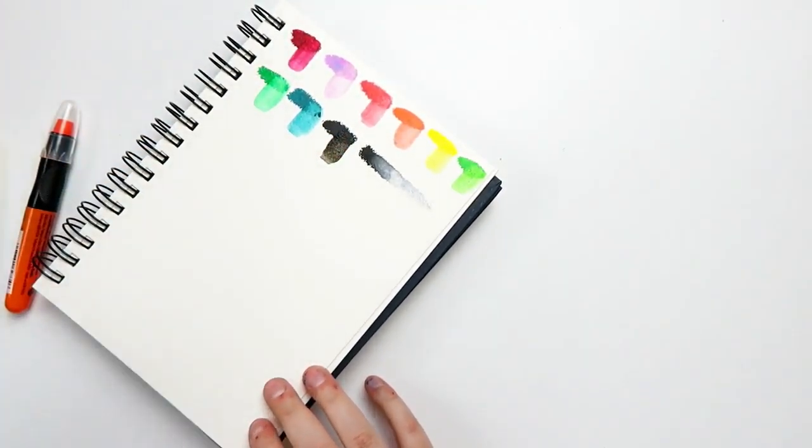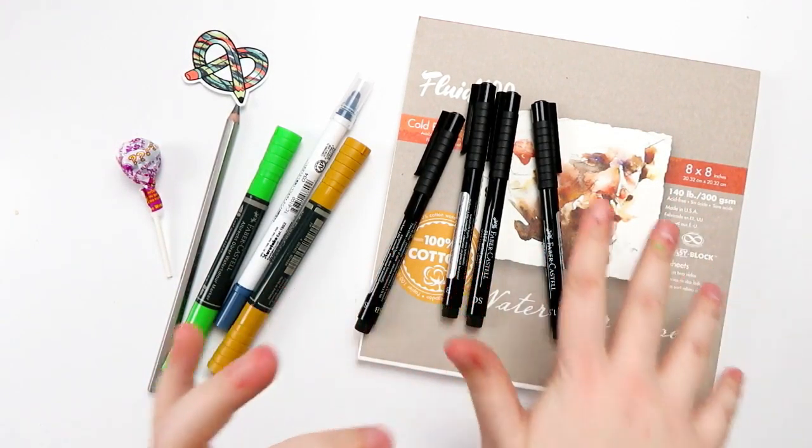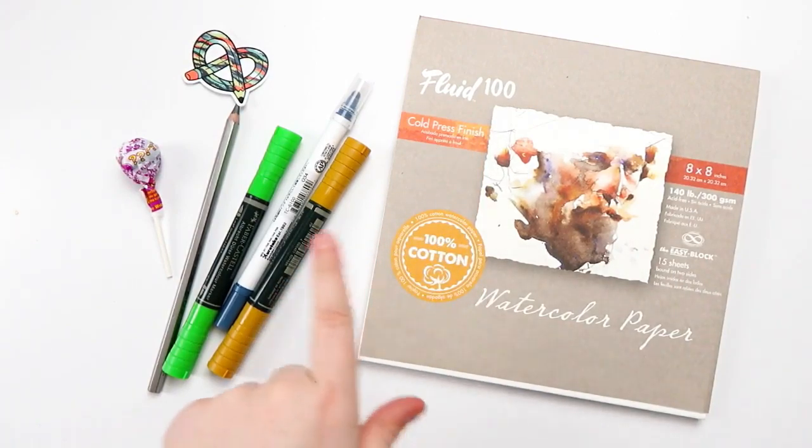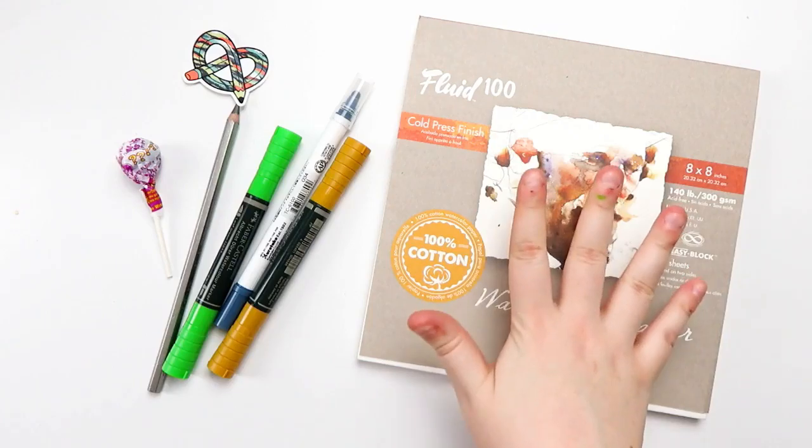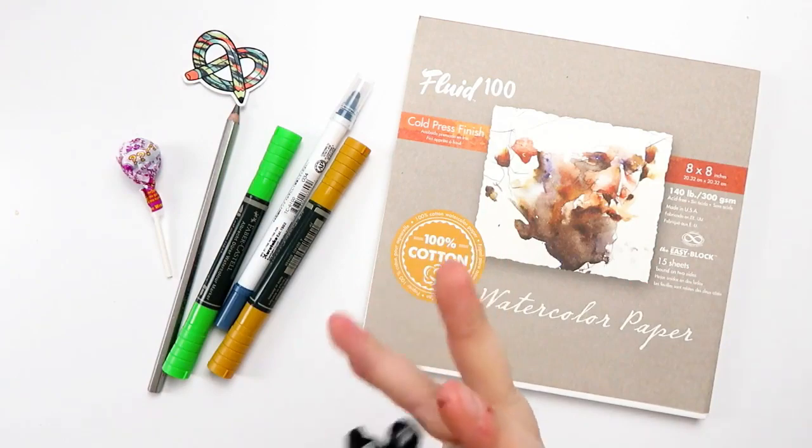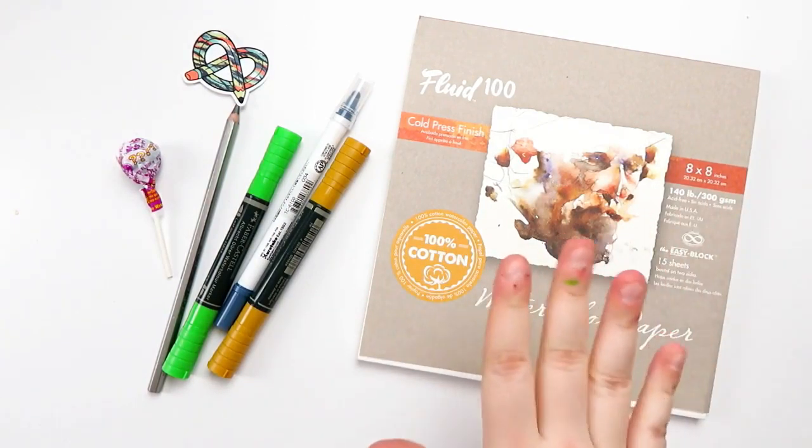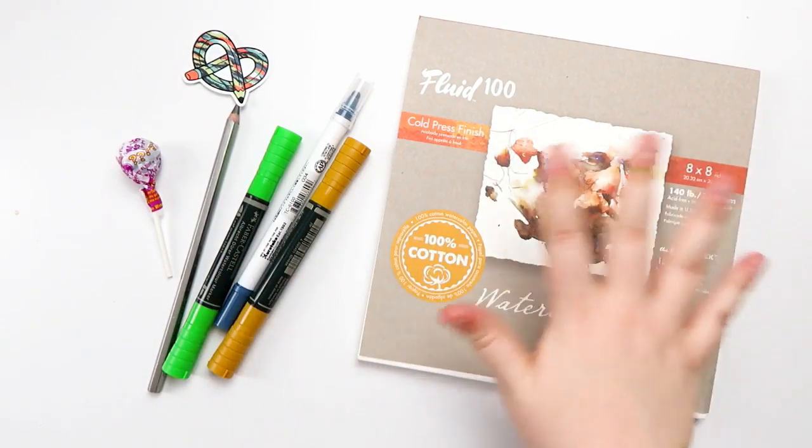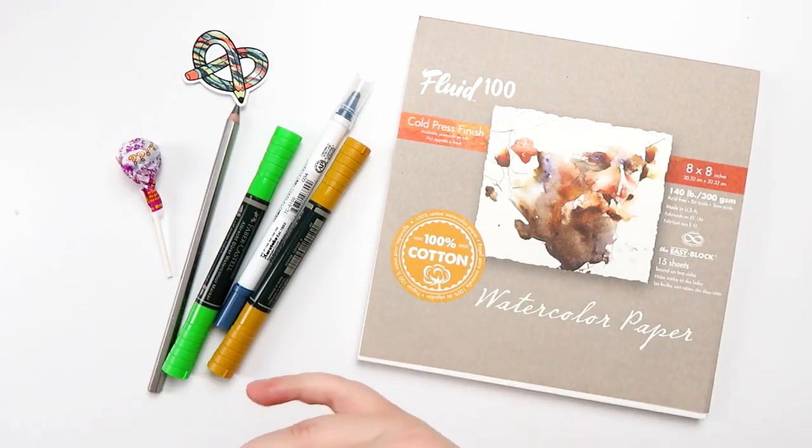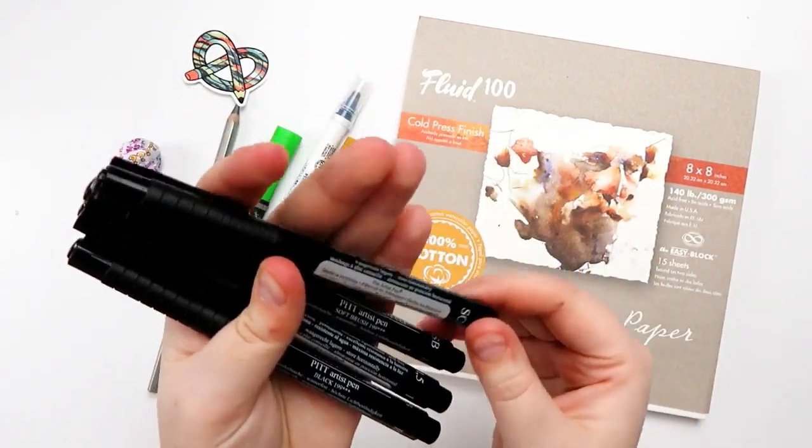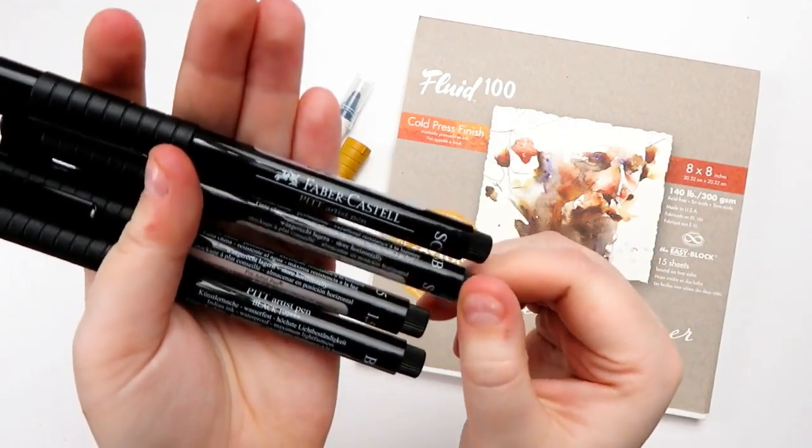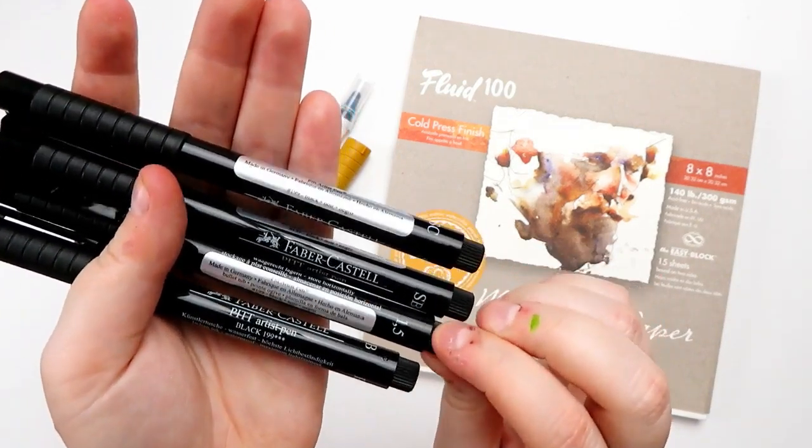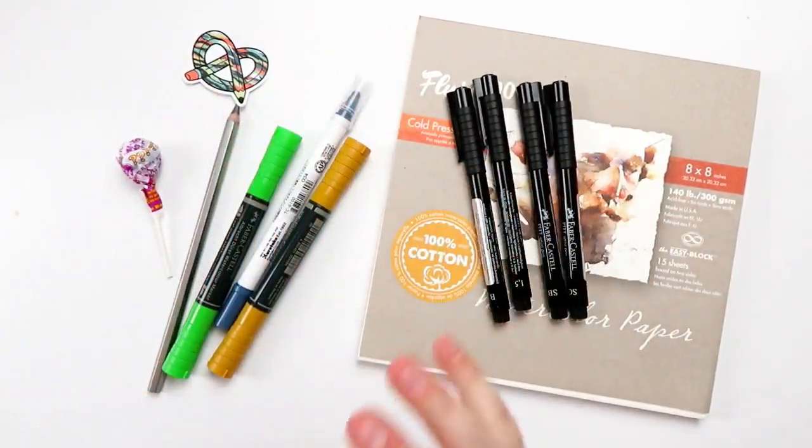All right, so here's ArtSnacks Plus for February 2020. The plus items are the Fluid 100 Watercolor Paper. 100% cotton. However, this paper is super thirsty. If you're looking to use some of the other supplies in this box with this paper, you might have a difficult time because it likes to soak everything right up. Also, this is 8x8. But the other plus item are these four pens. They are Faber-Castell Pitt Artist Pen. We have the SC, which is Soft Calligraphy, SB, which is Soft Brush, 1.5, which is a bullet tip, and then B, which is just regular brush pen.